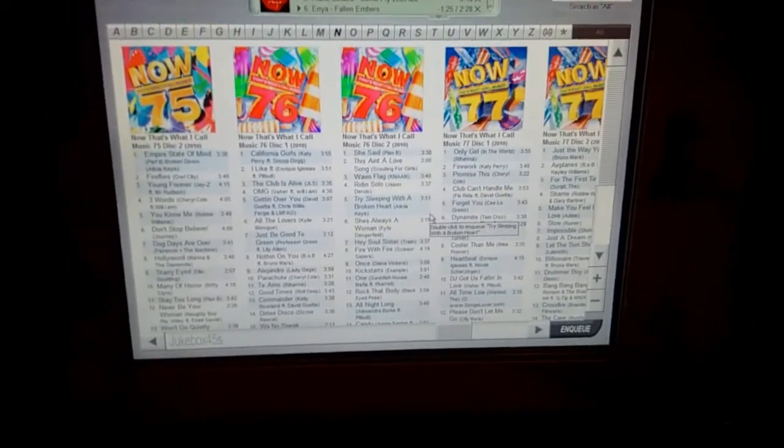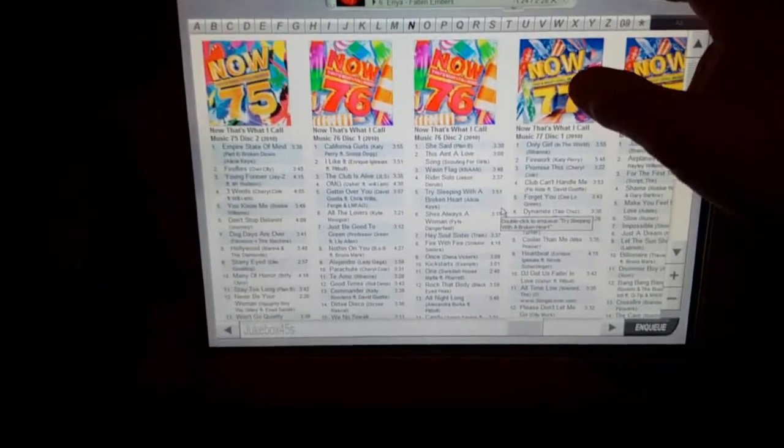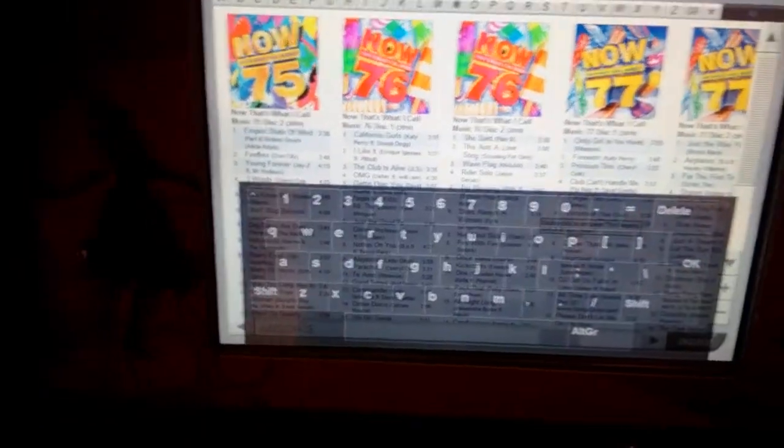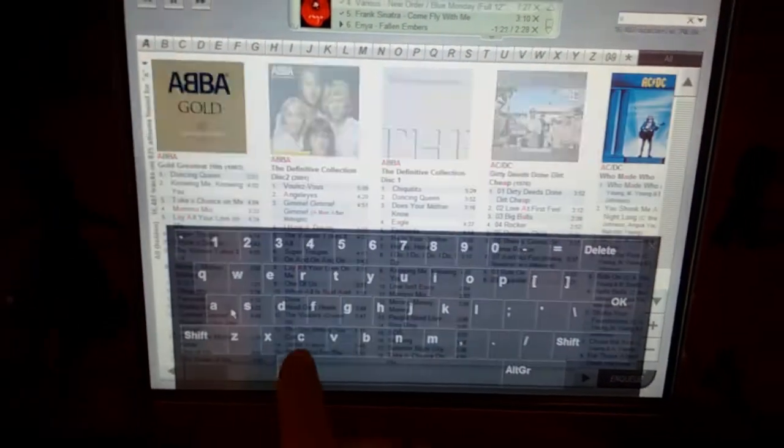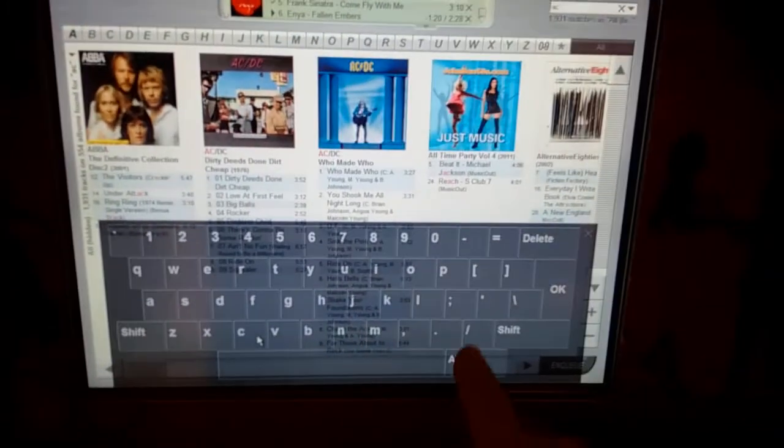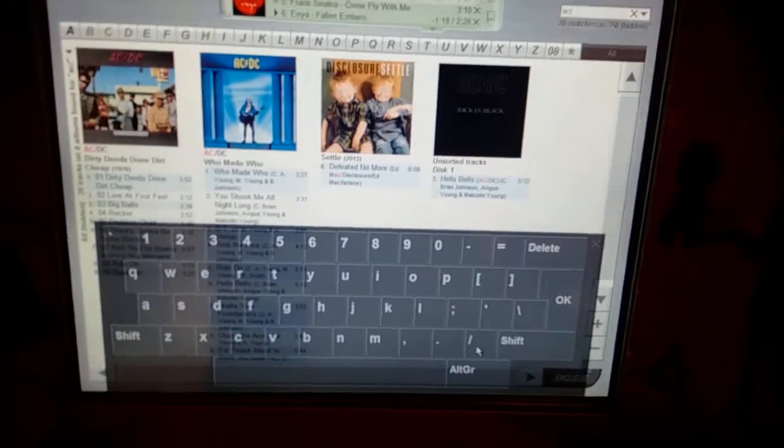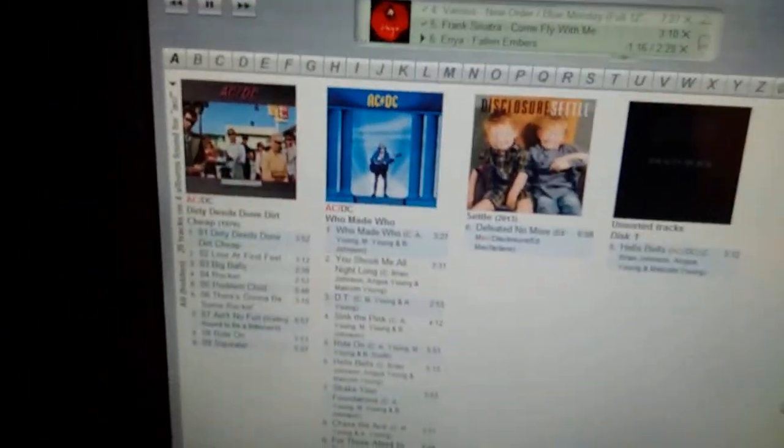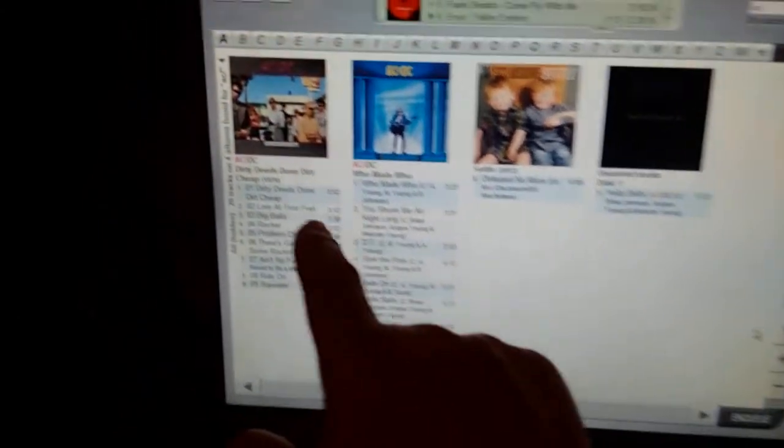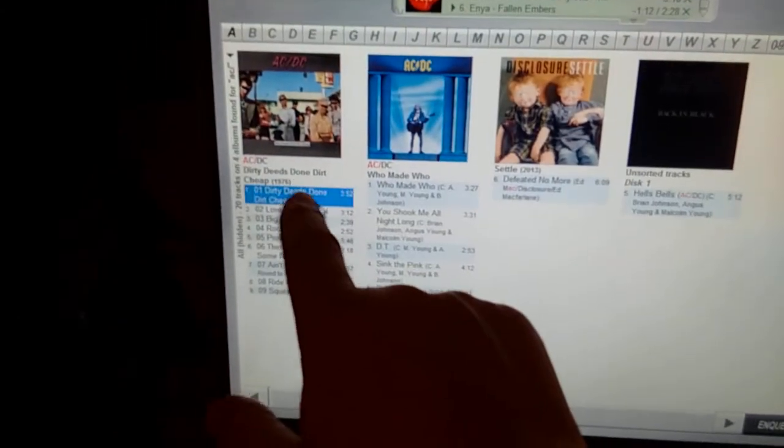So we bring up the keyboard again and we're going to search for AC forward slash, and then suddenly we're finding AC/DC albums. So you're going to make a selection.